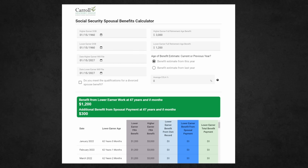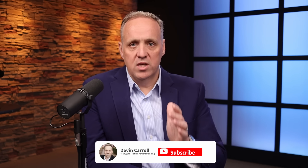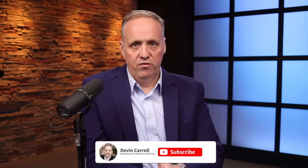Hey everyone, today I'm proud to release my Social Security Spousal Benefits Calculator. I've looked at hundreds of calculators and the software that's available — I've never seen another one like this, and I think it's sorely needed because spousal benefits continues to be one of the areas where there's a lot of confusion.